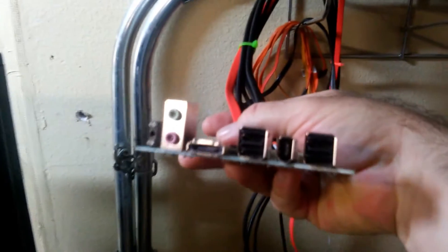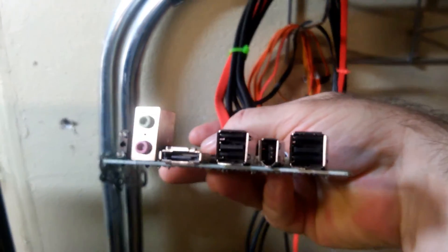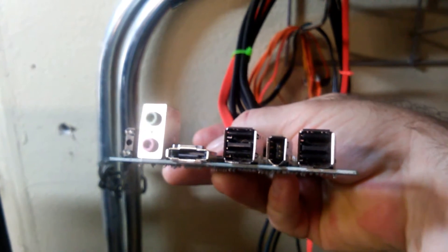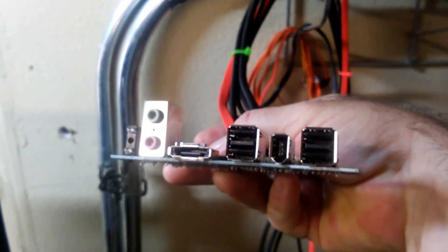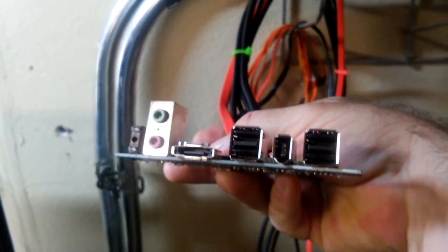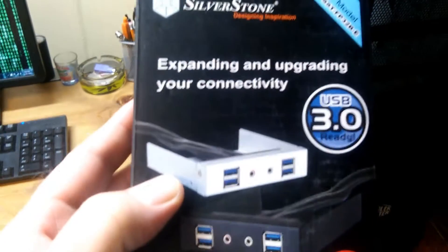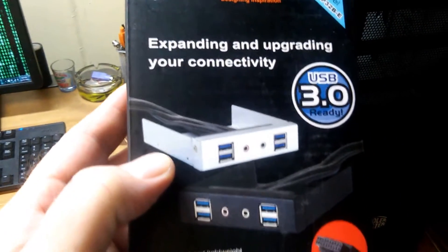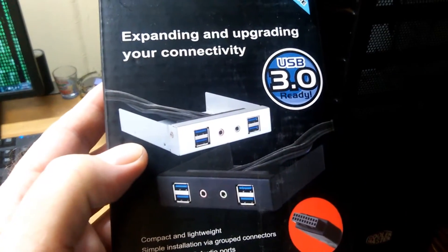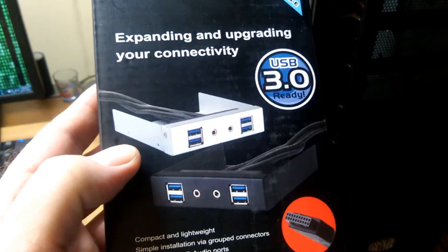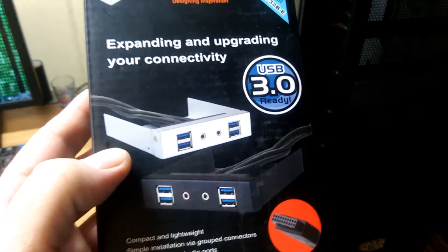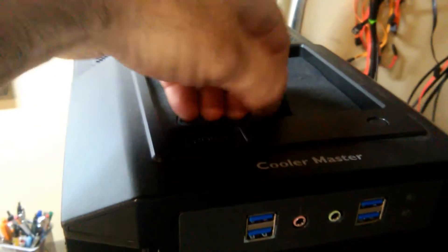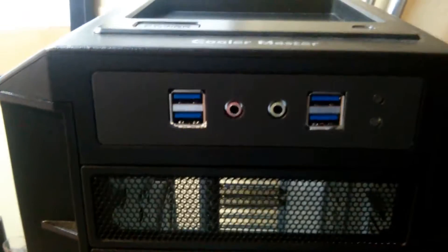It used to have this big old nasty thing with USB 2.0 and eSATA and Firewire 400, nasty looking. So I went ahead and got one of these Silverstone deals and used it to put that together, and I'll go ahead and take it apart in a second and show you guys what's underneath.